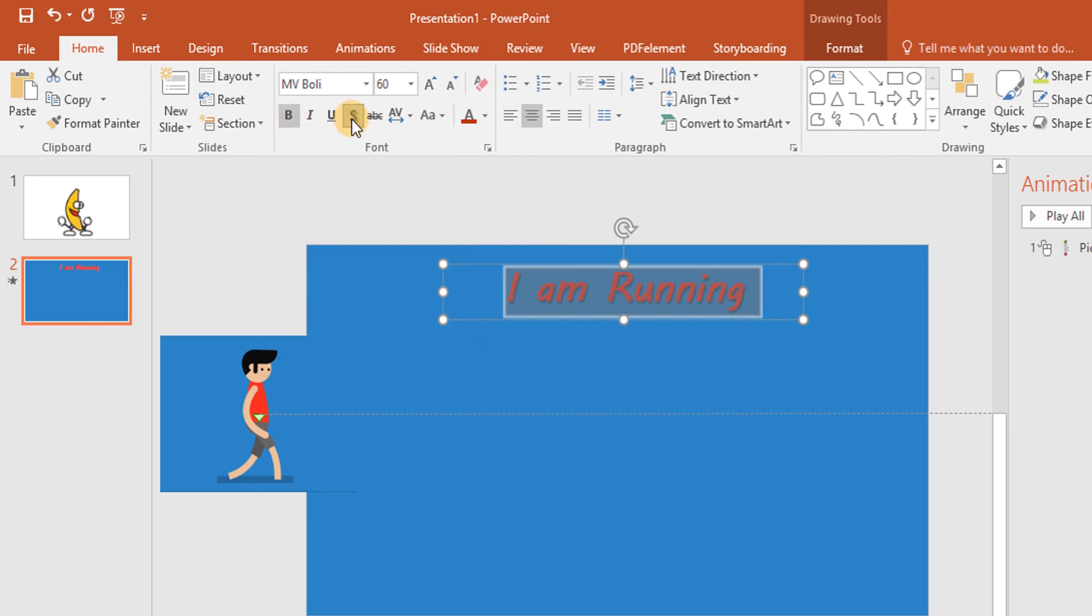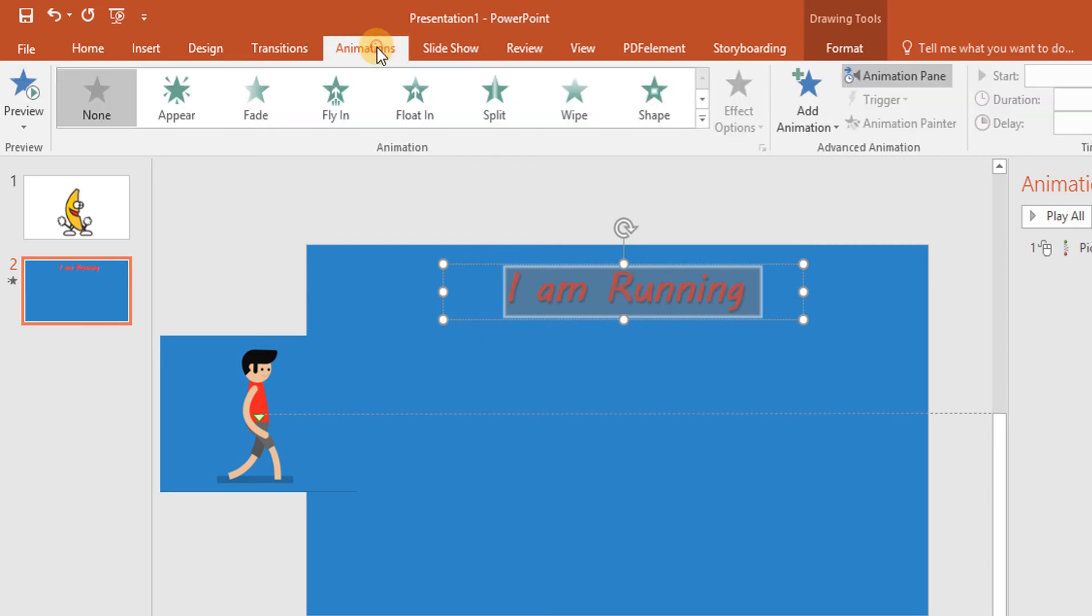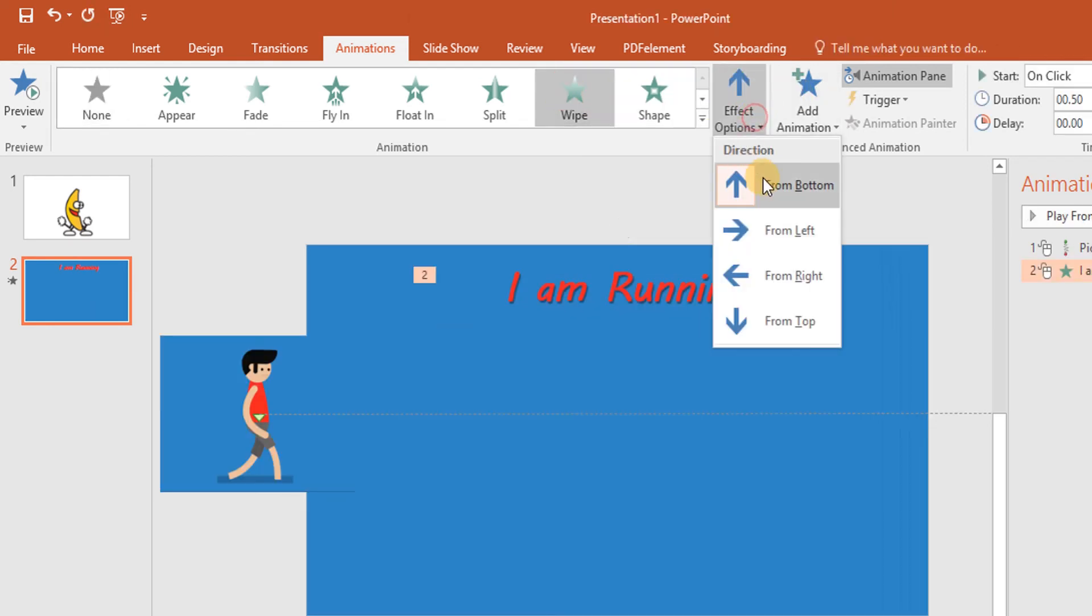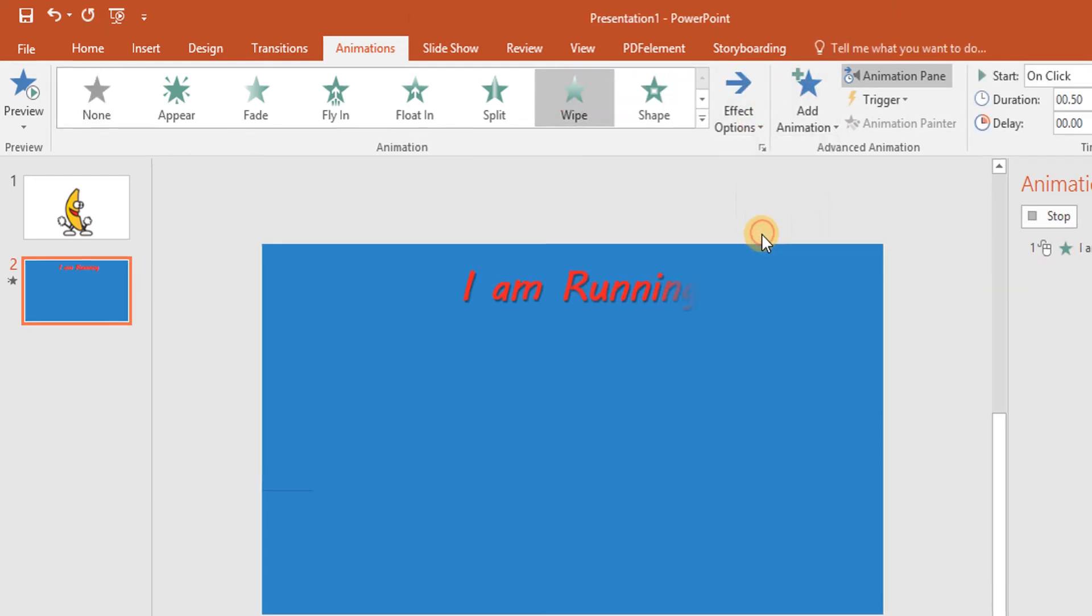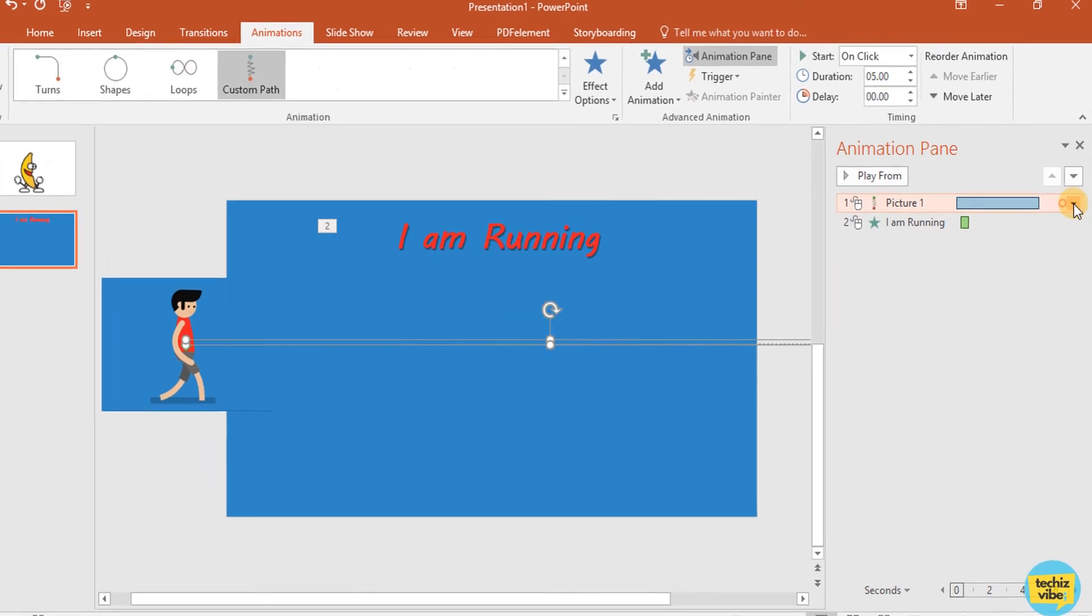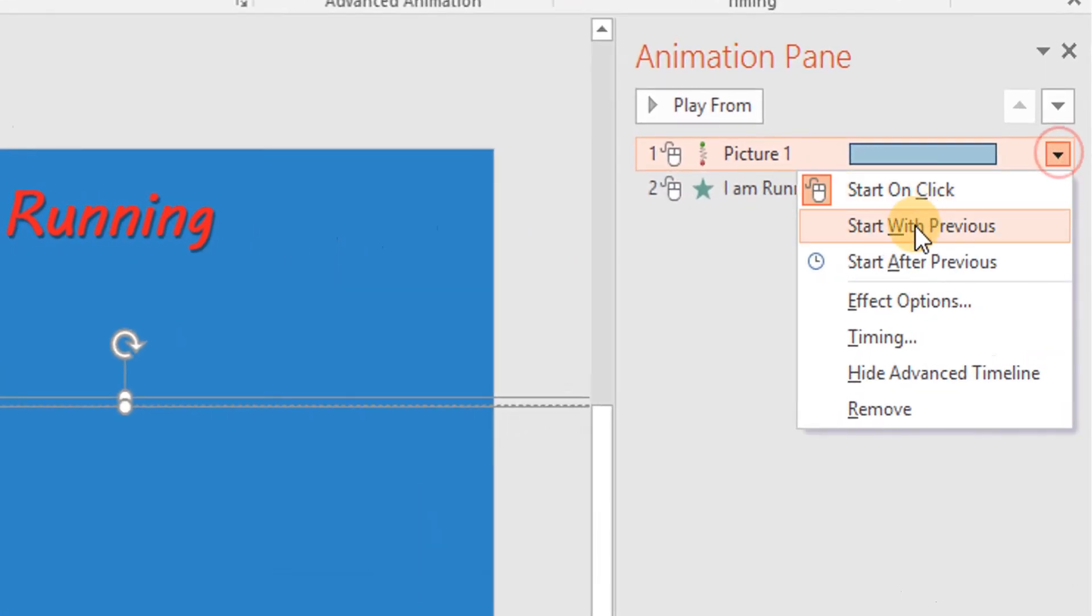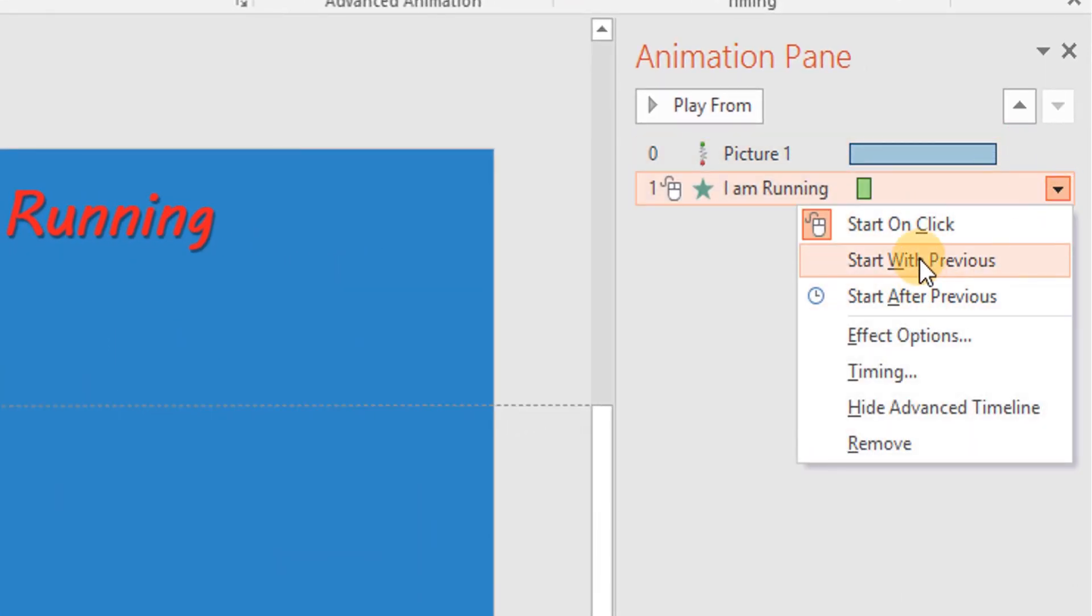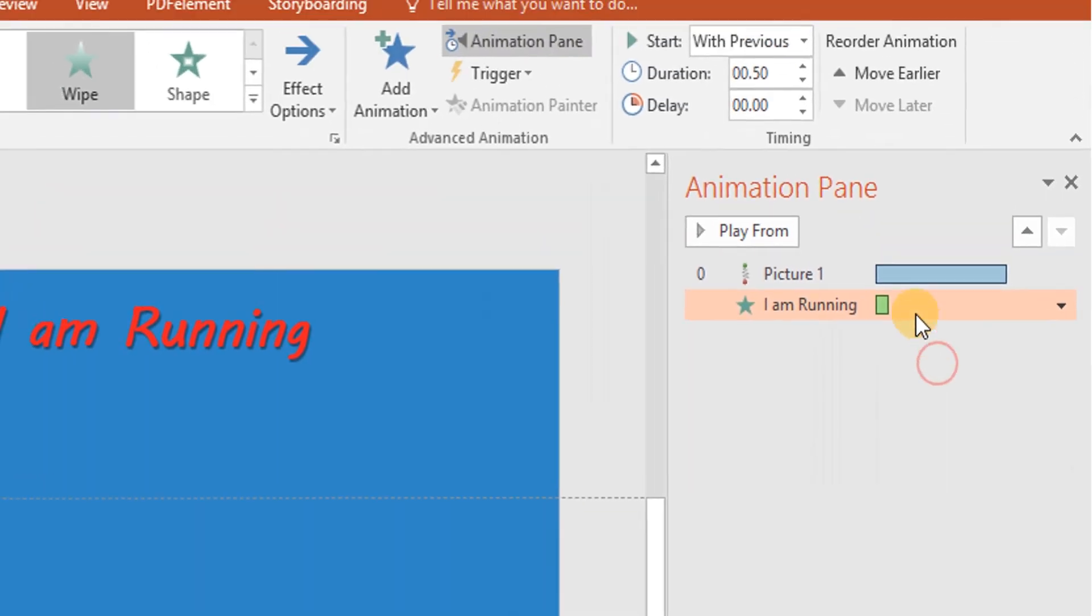And I am giving animation as wipe from left. For the GIF image, I am giving start with previous. For text also, I am giving the same.